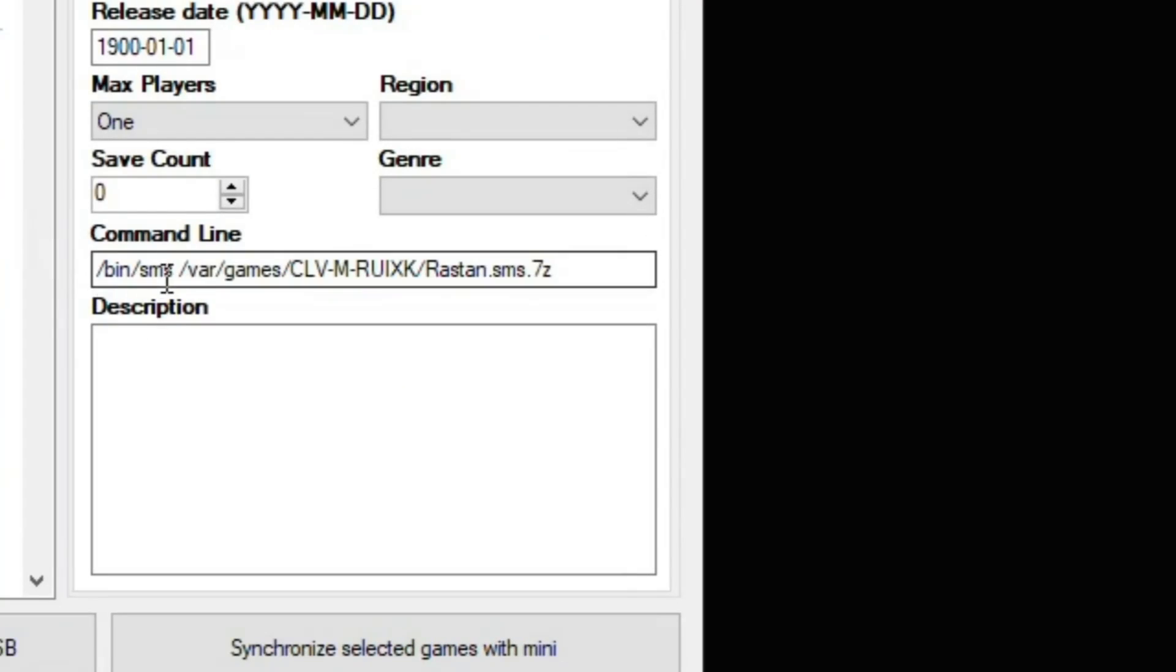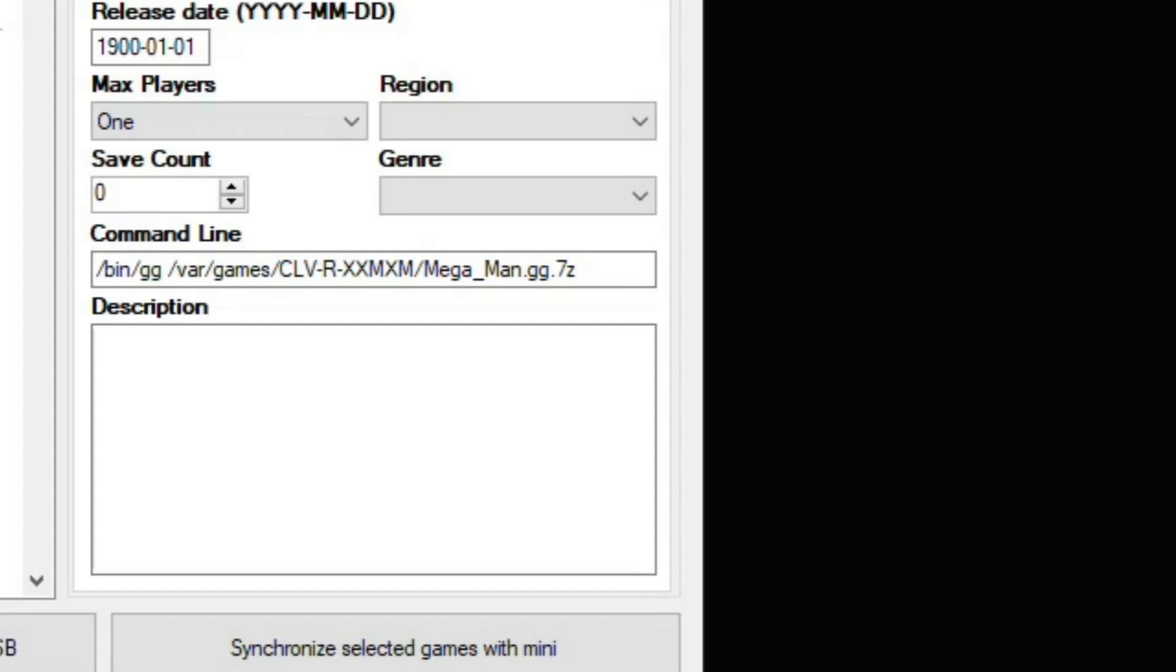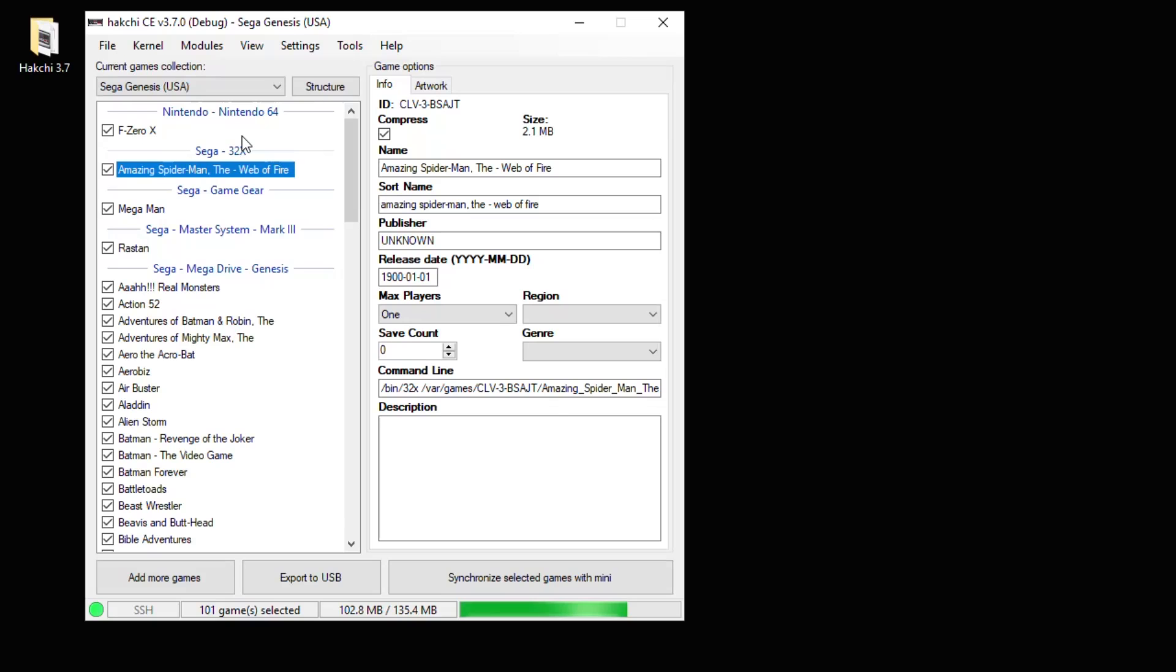If we were to highlight one of the games, you can see the command line is different because these games will not run with the native emulator on the Sega Genesis. To get these games to run, we have to install a third-party app called RetroArch. Along with RetroArch, you have to install the system core that corresponds with that game.